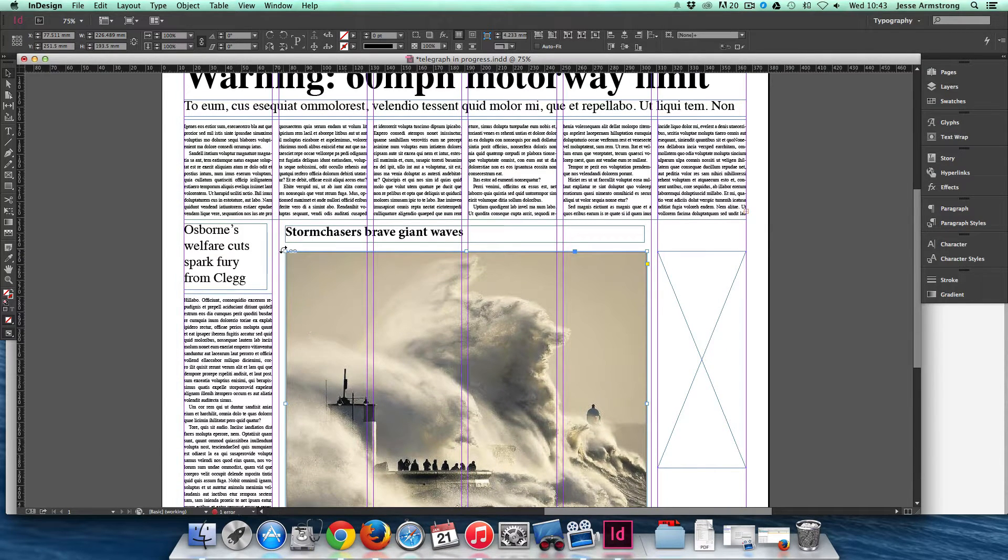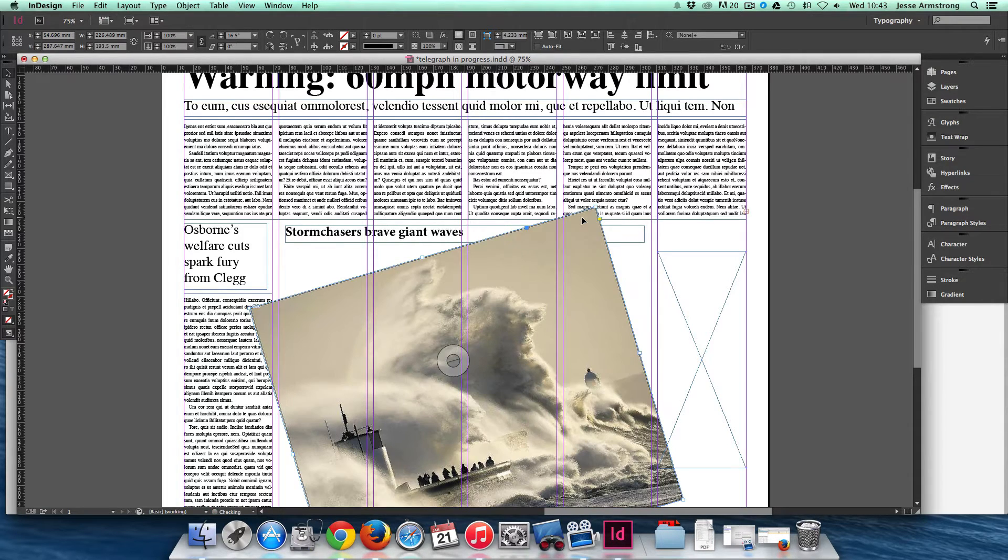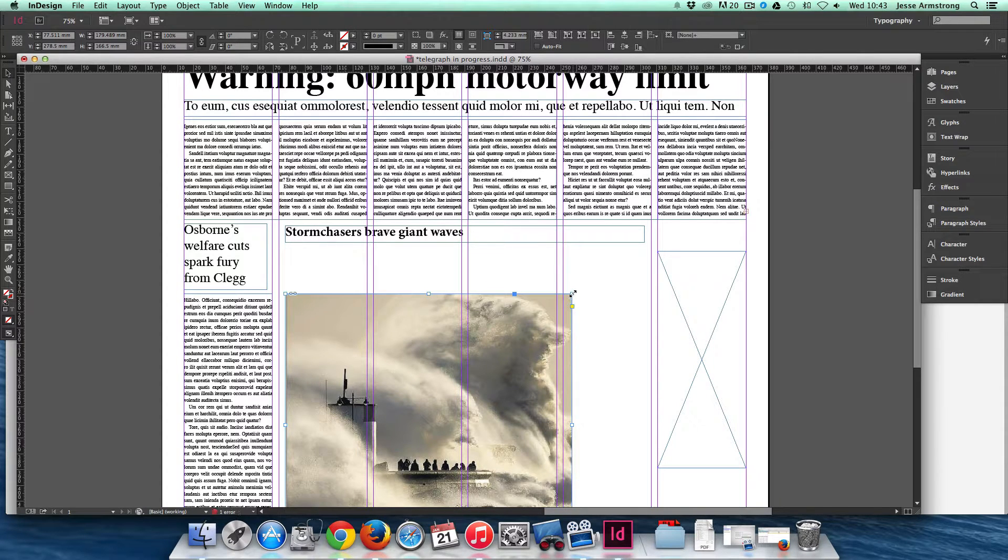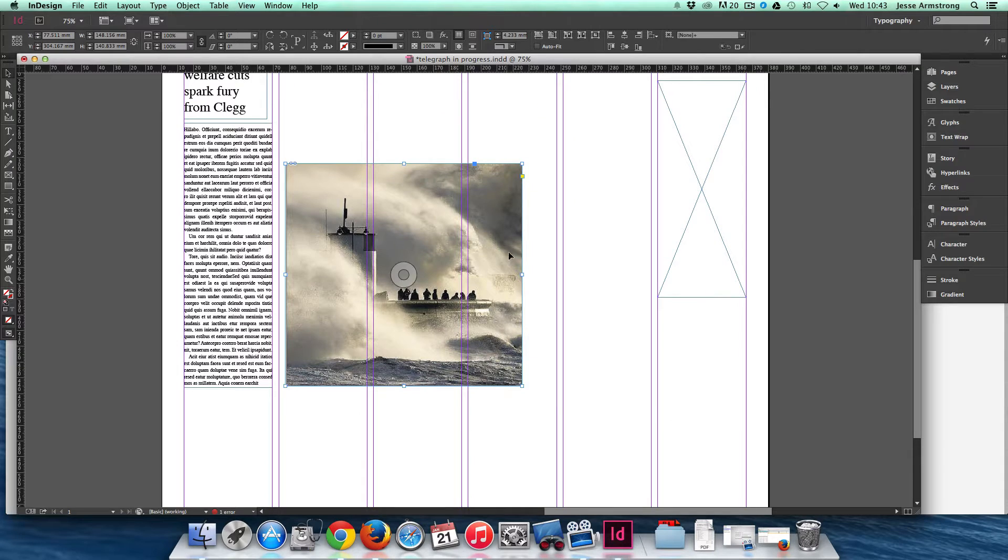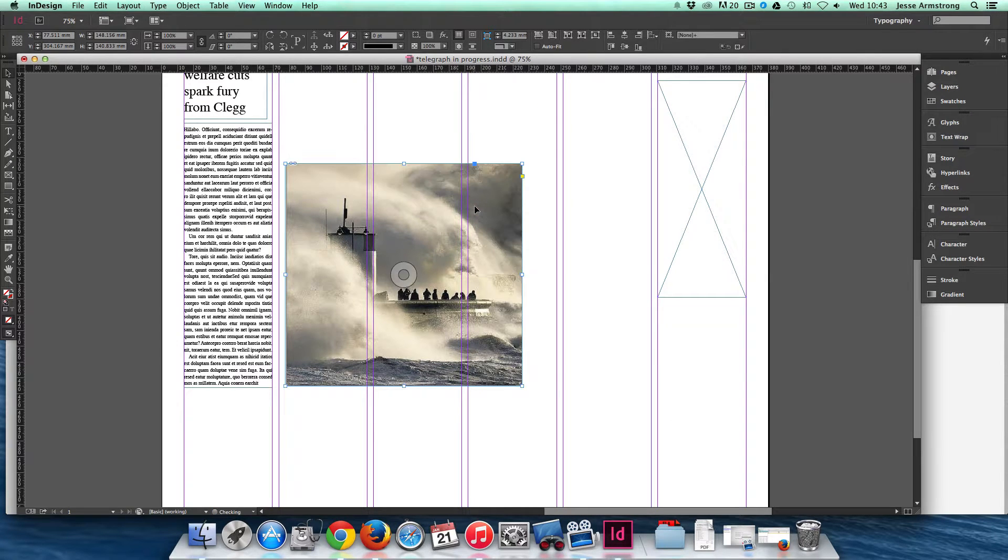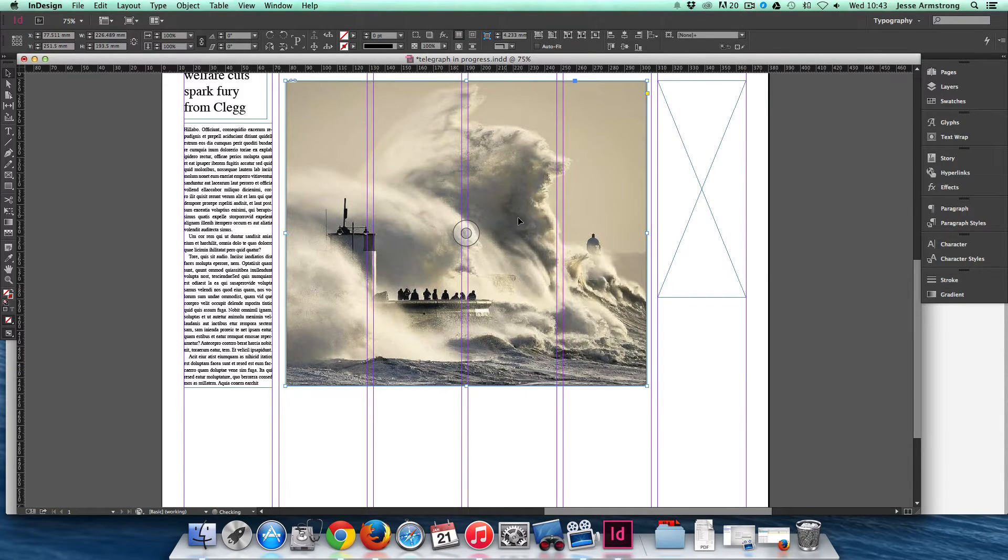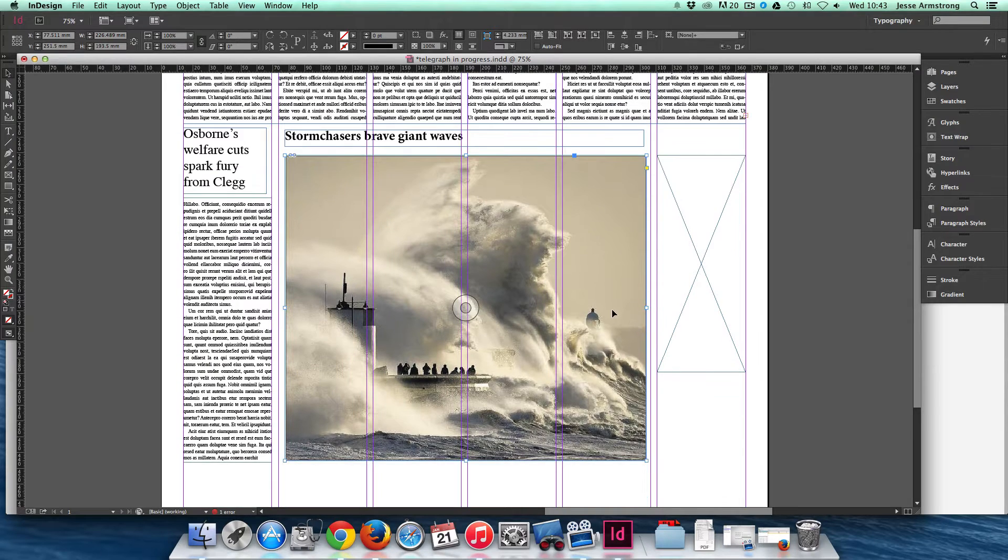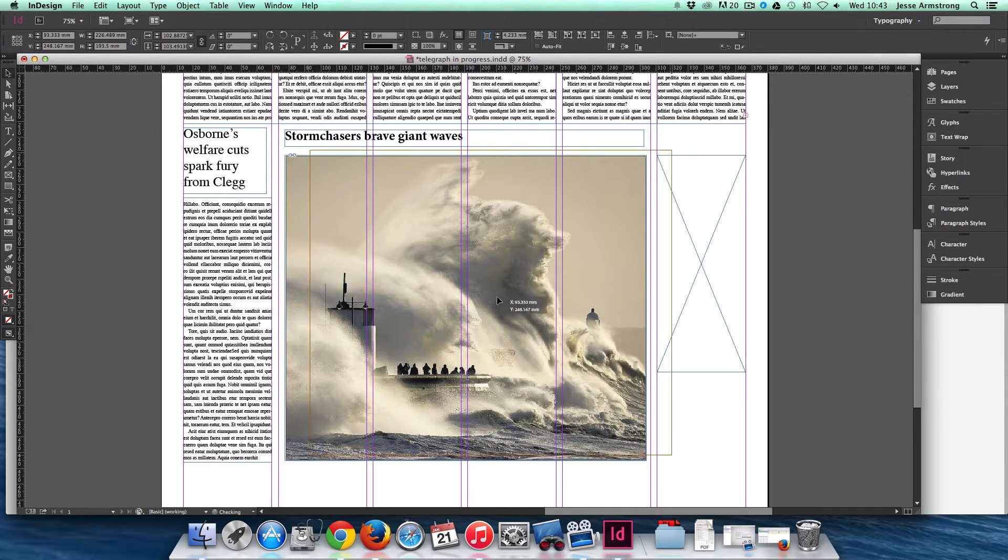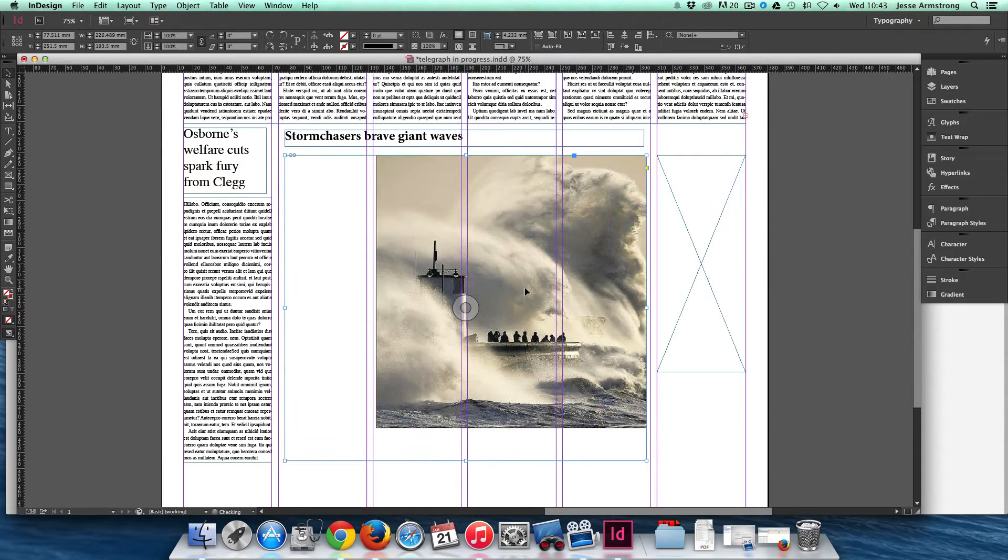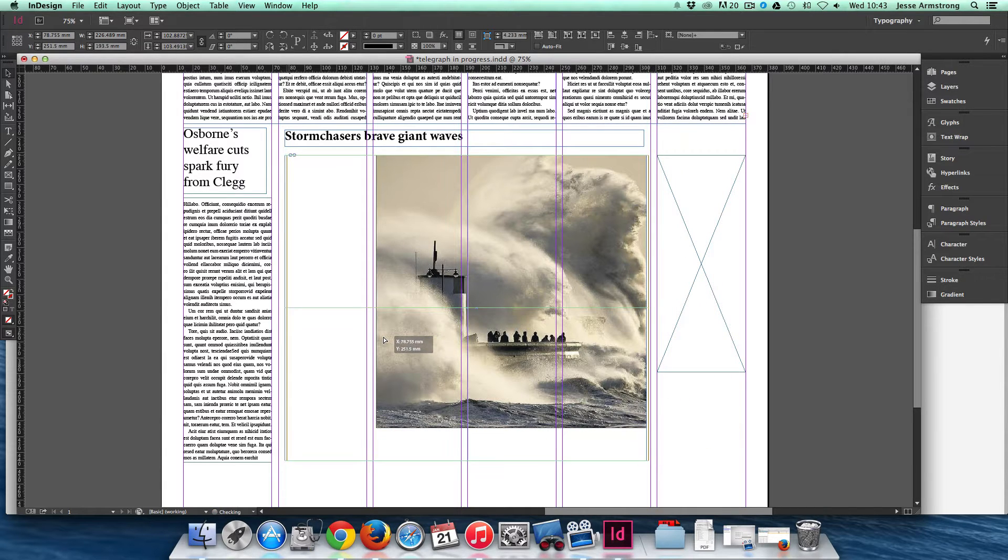It also allows you to rotate frames and resize frames. As you can see, it's resizing the frame, not the image. And if you hover over this circle on a picture, it allows you to move an image within the frame. So it's moving the image within the frame whilst retaining the position of the frame.